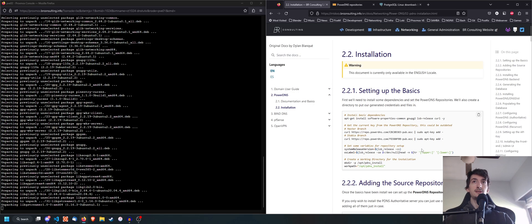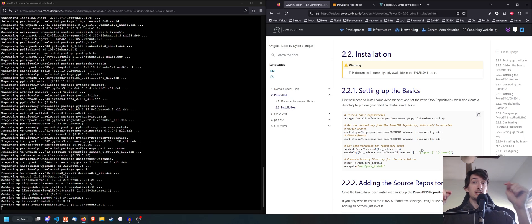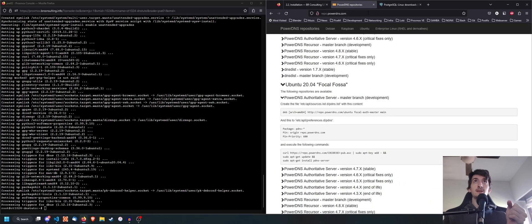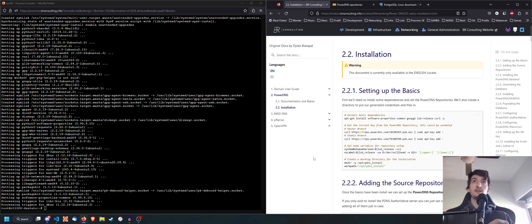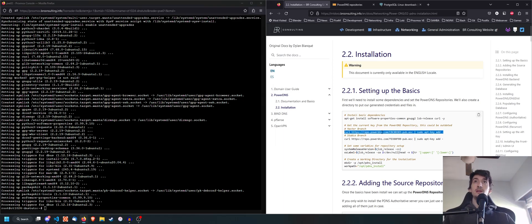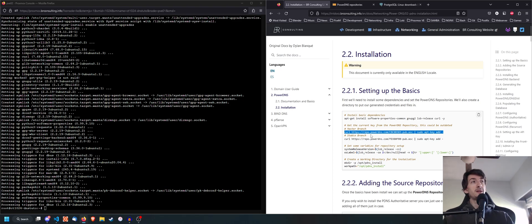The documentation I'm using here is made by me for BR Consulting, and I'm going to leave the documentation link in the description below. I'm also going to leave the link for the PowerDNS repo site and the PostgreSQL download site in the description. Once those dependencies are downloaded, we're going to download and import the public key for PowerDNS and their repository. I'm going to be using the master branch, which is the development branch — but if you're going to use it for a production environment, remember to use the stable branch.